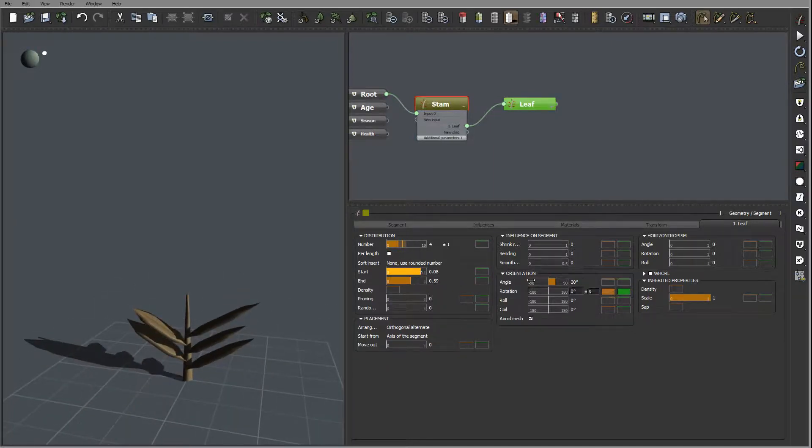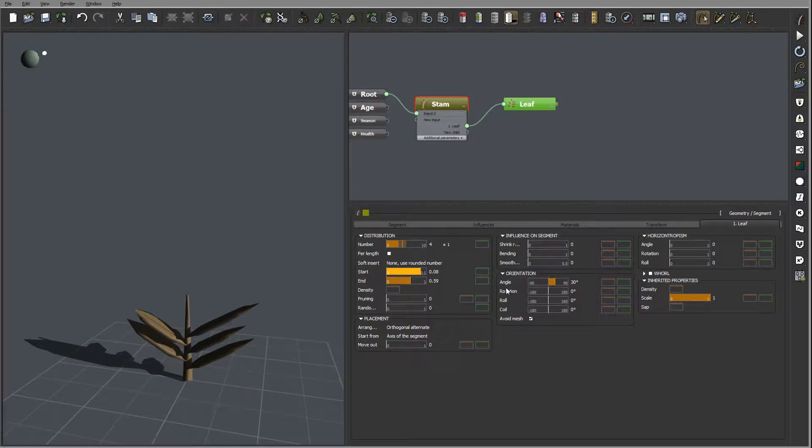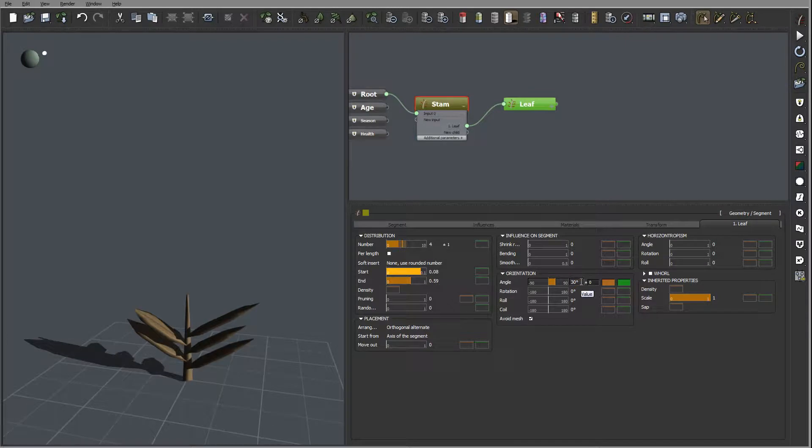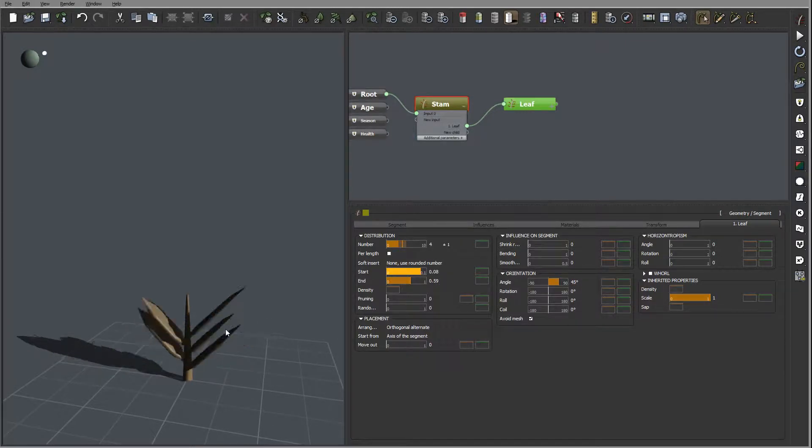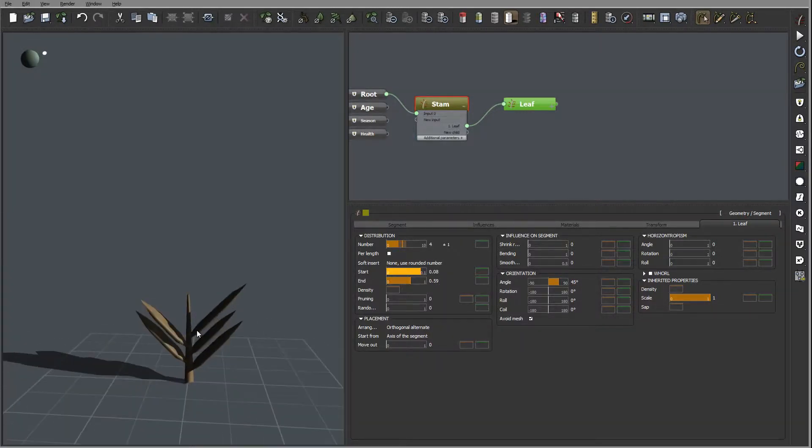And next right here you notice we have it 30 degrees. We can go and pop up maybe even more, let's go to 45, a little bit sharper.